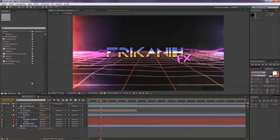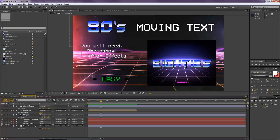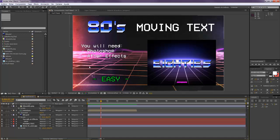Hello everybody and welcome to Frittanyfx where I'm going to show you today how to create a typical 80s moving text. And for doing this you're going to need Photoshop because I'm going to show you how to create this kind of text.